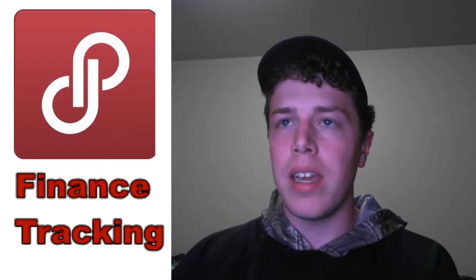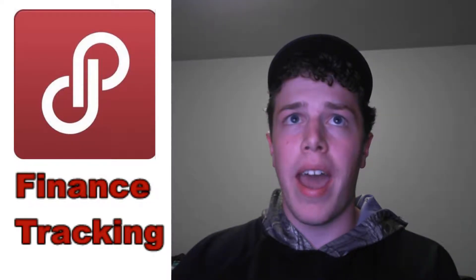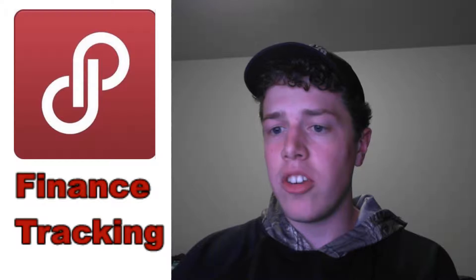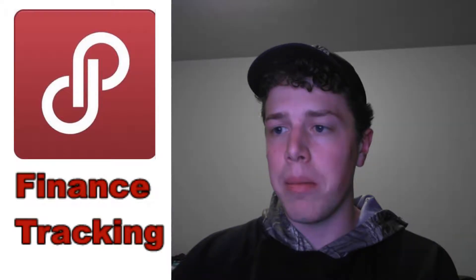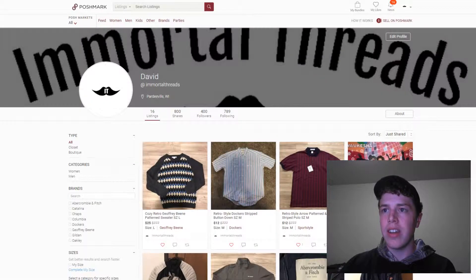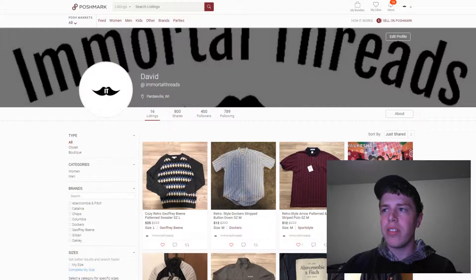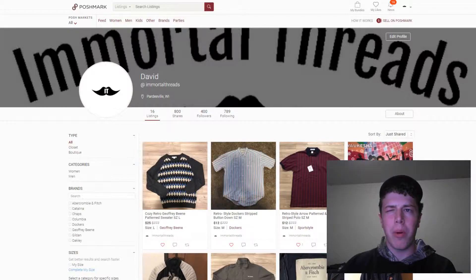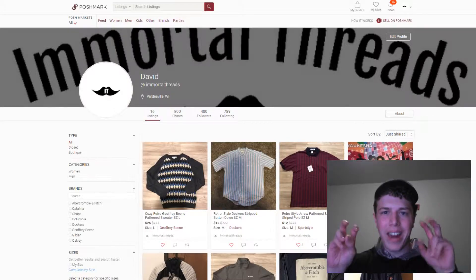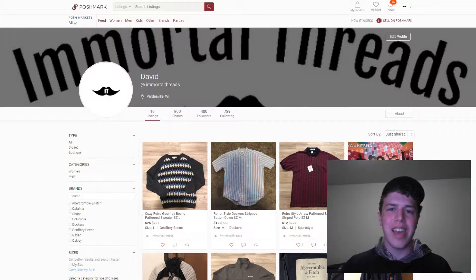As for an update on my actual page, taking a look at my closet here, you can see I've grown to 400 followers. I'll talk more about my growth strategy in a future video.